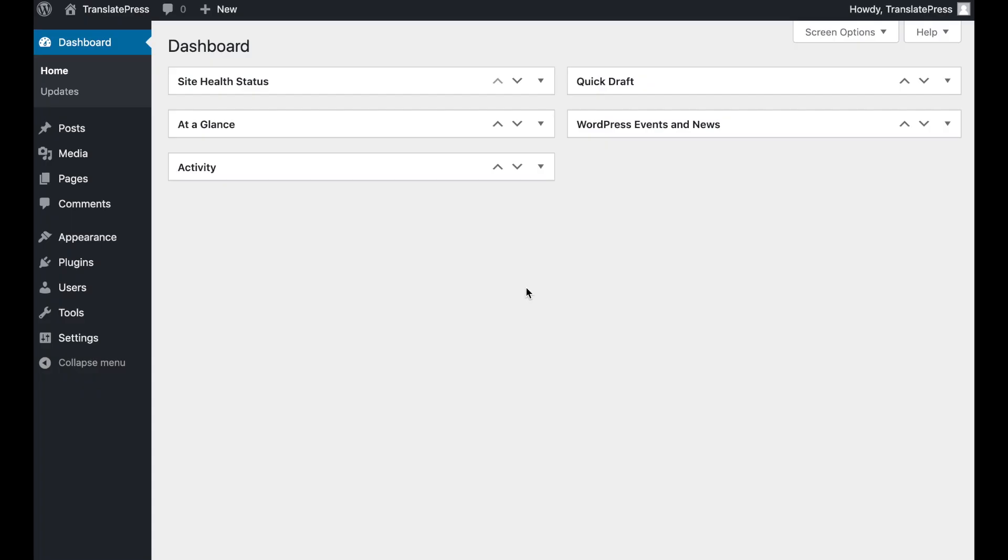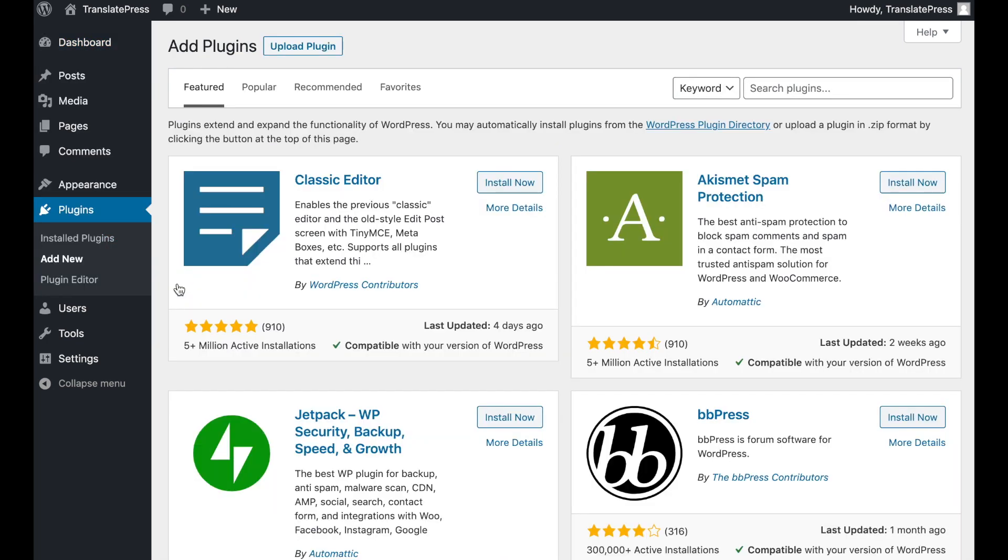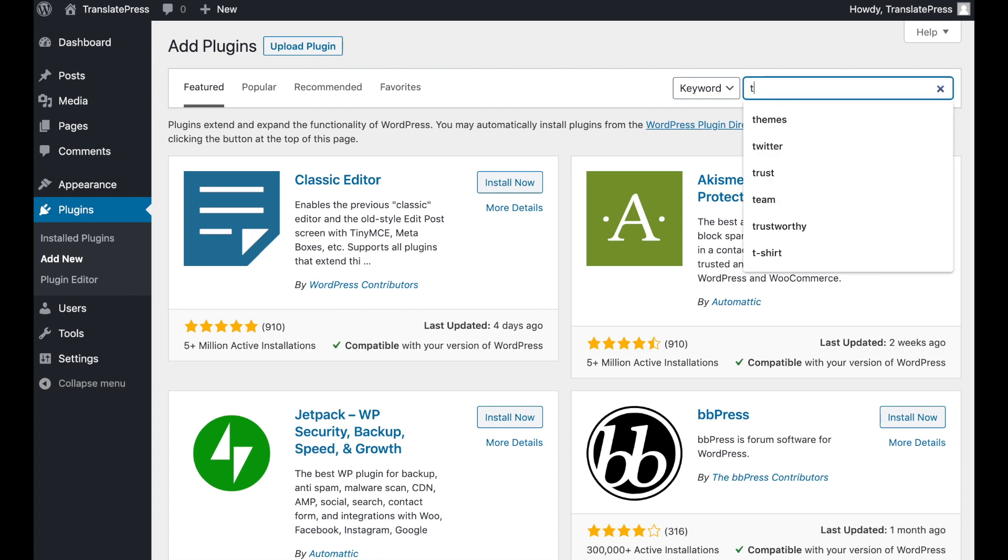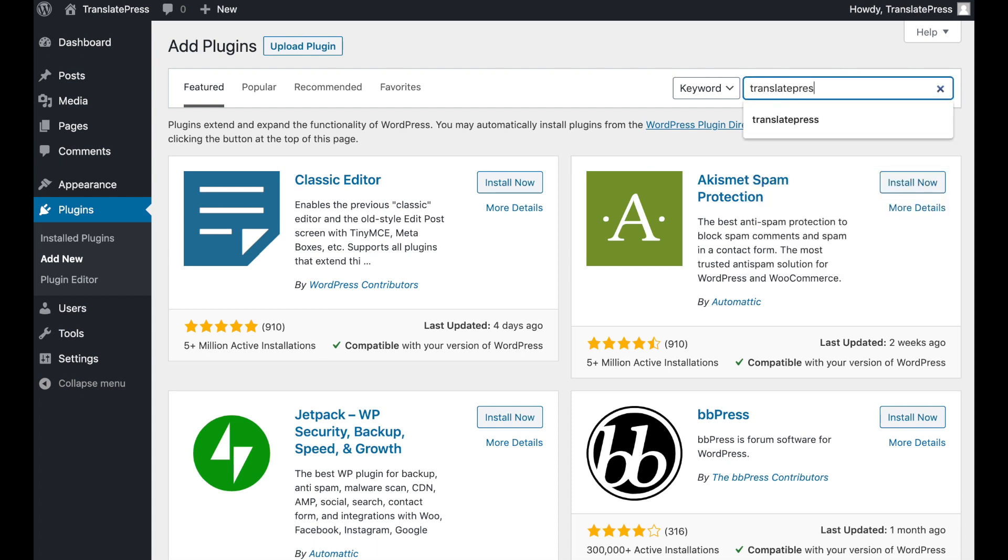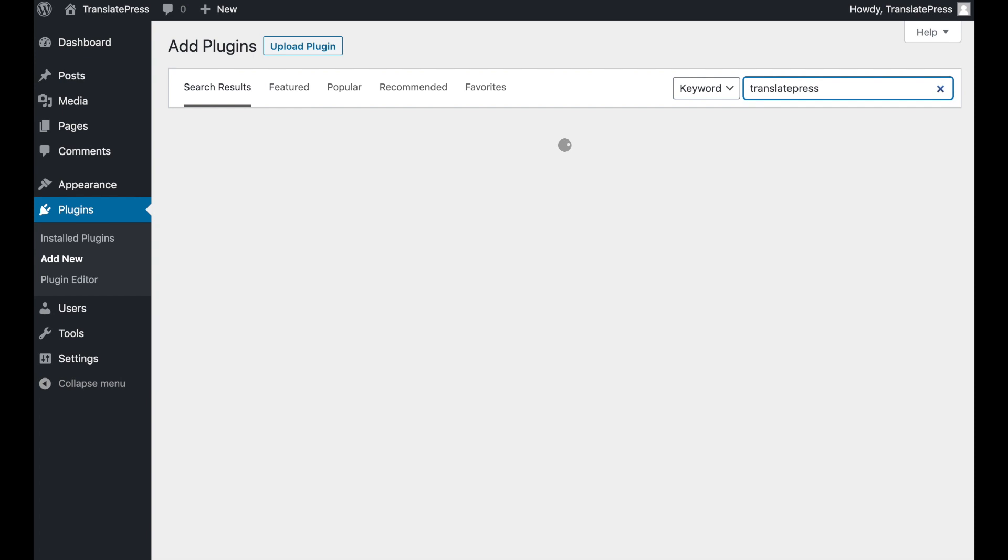TranslatePress is a WordPress translation plugin you can use to quickly and accurately convert your web content into other languages. It's available for free in the WordPress plugin directory so you can install and activate it right from your WordPress dashboard.